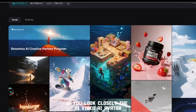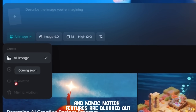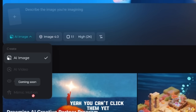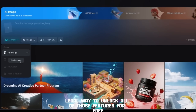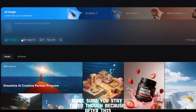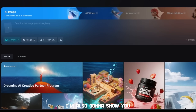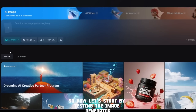If you look closely, the AI video, AI avatar, and mimic motion features are blurred out — you can't click them yet. But there's a trick: there's one completely legal way to unlock all of those features for free, and I'll show you exactly how to do it. Make sure you stay tuned, because after this I'm also going to show you another Chinese video generator, and then the unlimited one I promised earlier.